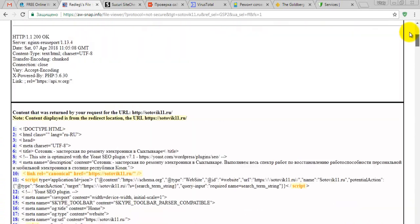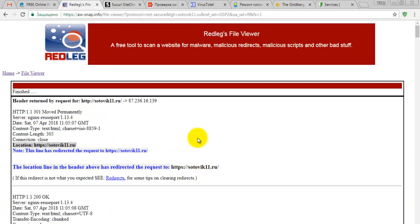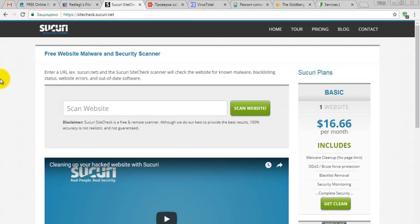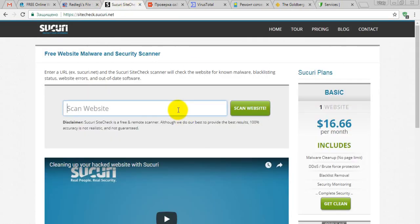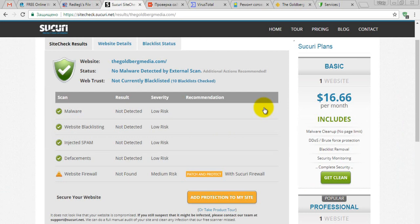The next tool is called Sucuri.net. I'm going to check my own website, goldbergmedia.com. Scanning the website — looks like everything is pretty good here. No malware and no viruses on my website. I'm pretty happy about it.